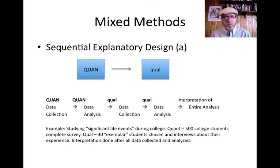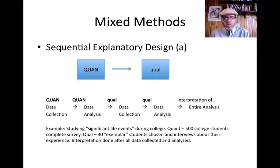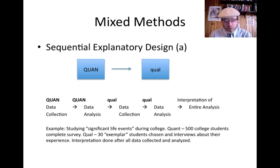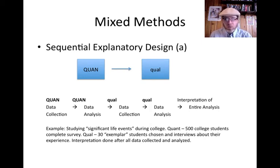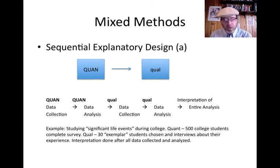Now I'm going to go over the very specific designs. Cresswell covers six, and I'll stick with his six. There are other combinations, however. Cresswell goes over three sequential designs first and then three concurrent designs. We're going to be talking about these online and answering questions in our online class.